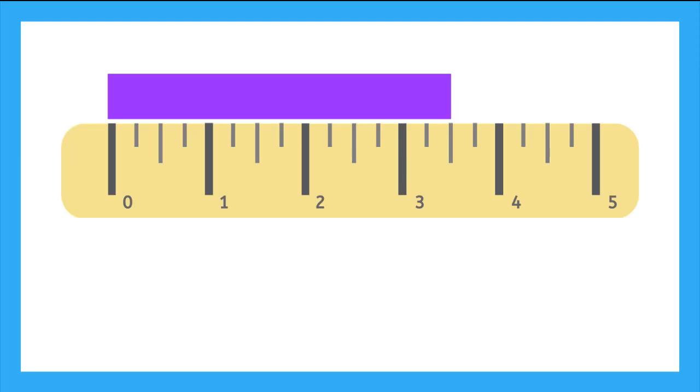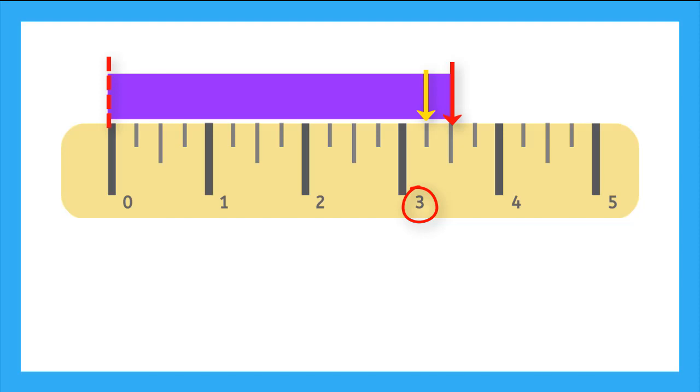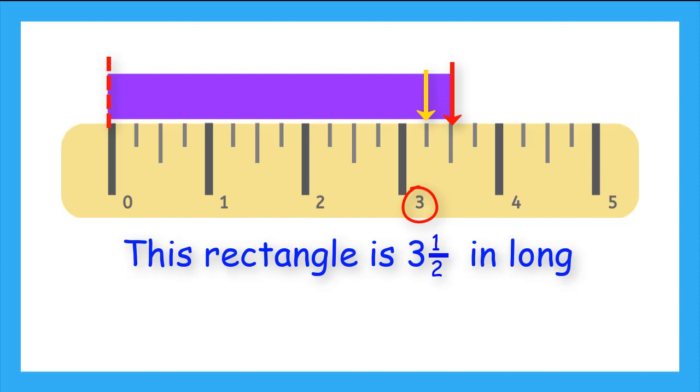Let's do a few examples now without our extra markings. What is the length of this rectangle? It starts at zero, and it goes past the 3 whole inch mark. But by how much? Well, let's count. We have 3 and a quarter, 3 and 2 quarters, and 3 and 2 quarters is the same as 3 and a half. So, this rectangle is 3 and a half inches long.